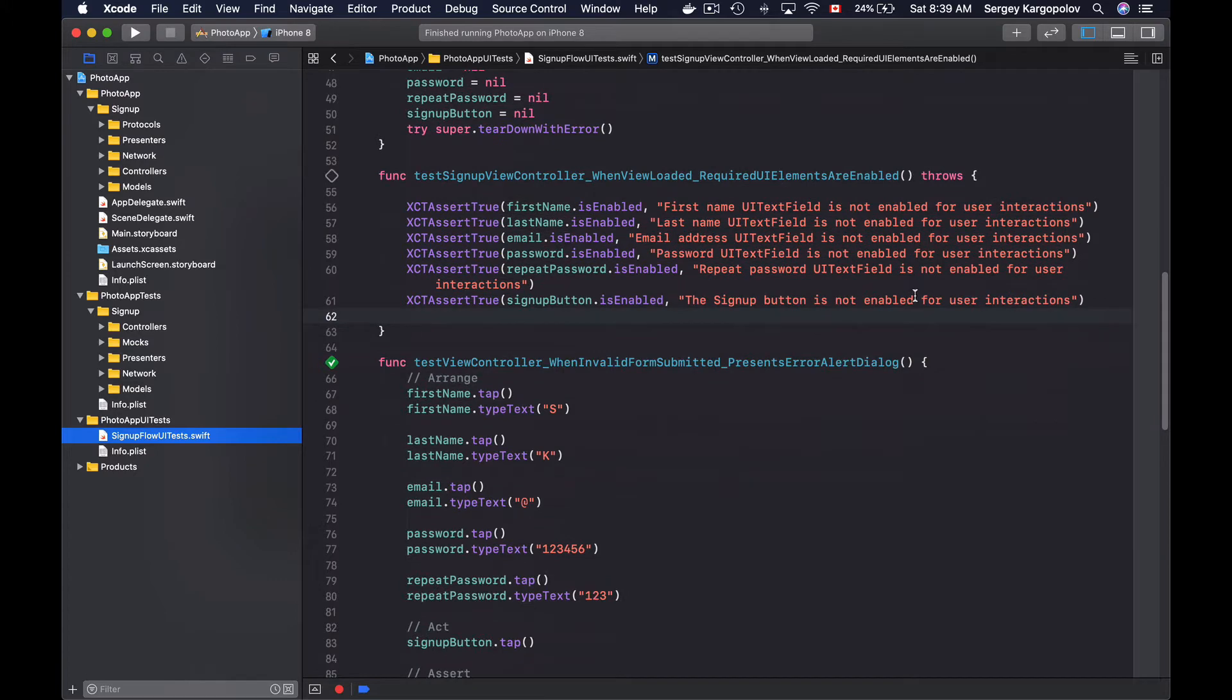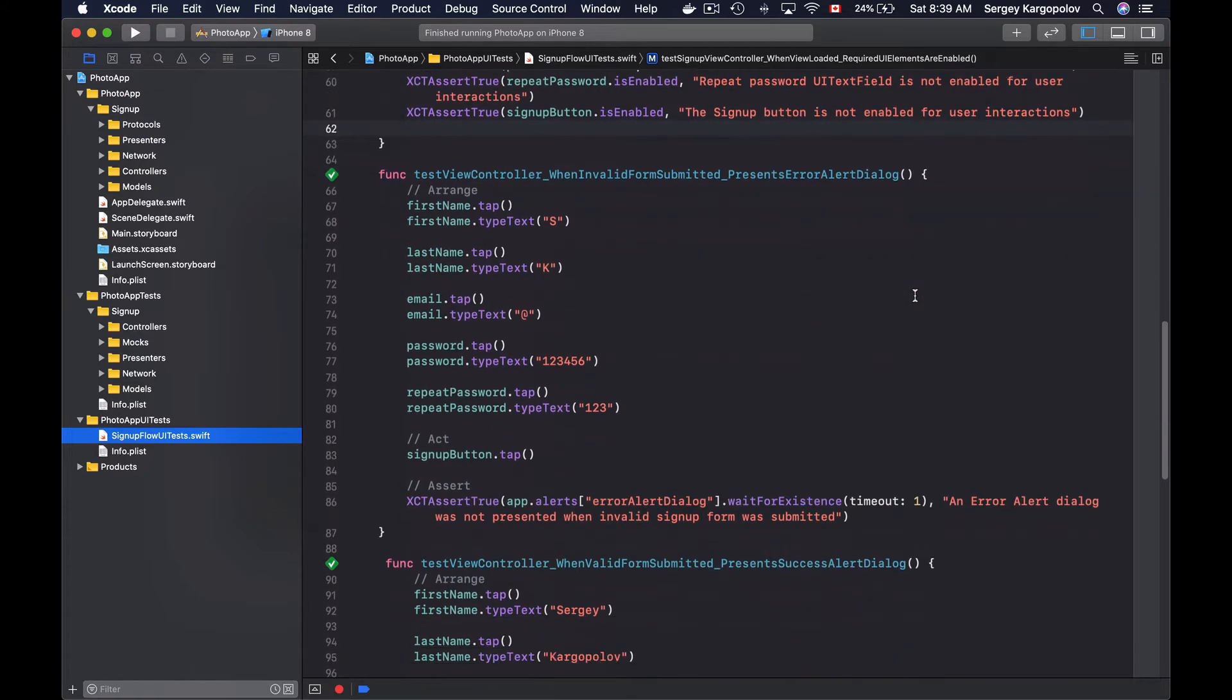We'll scroll down to one of the test methods, let's say this one 'when invalid form submitted presents error dialog' and I'll create a screenshot programmatically in this UI test.